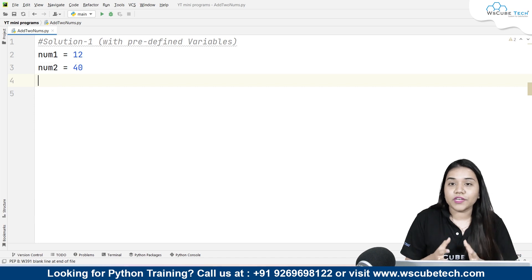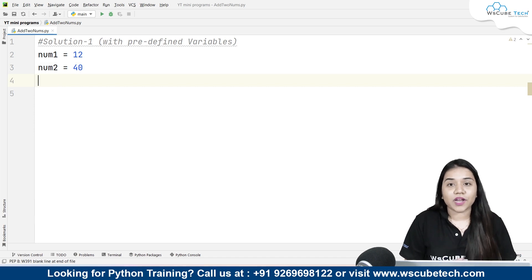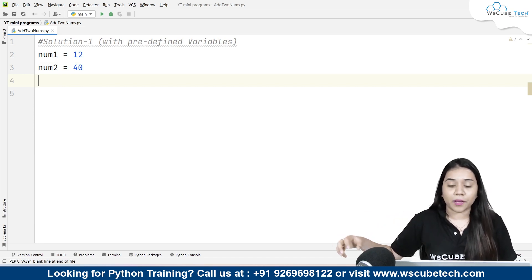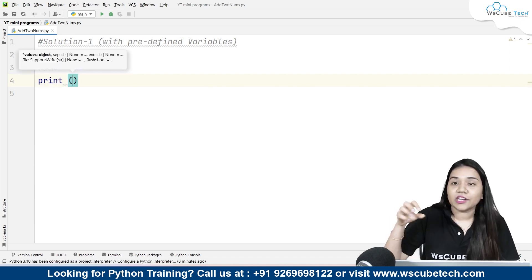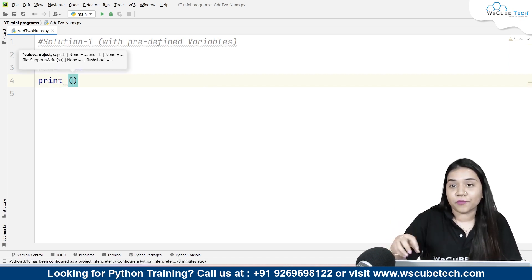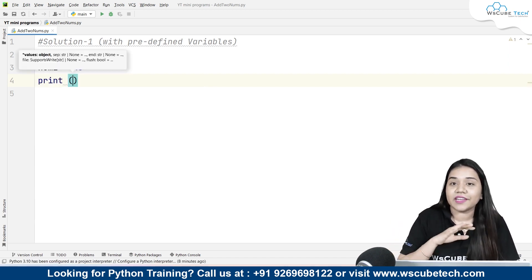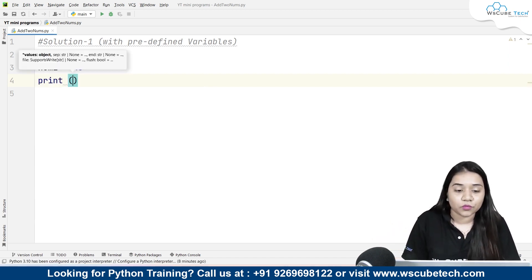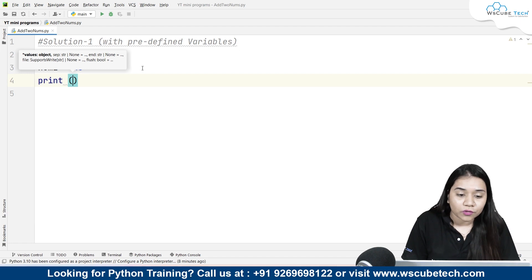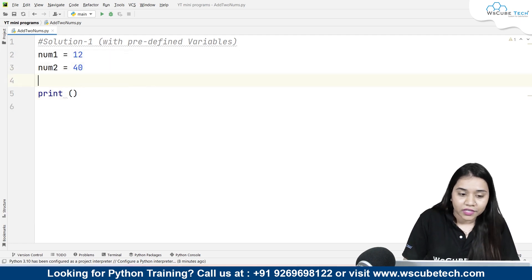Now what we need to do as our program says we need to add these two numbers. So for that I will be writing print, and here inside our print statement we can directly pass num1 plus num2, or you can also do one more thing.